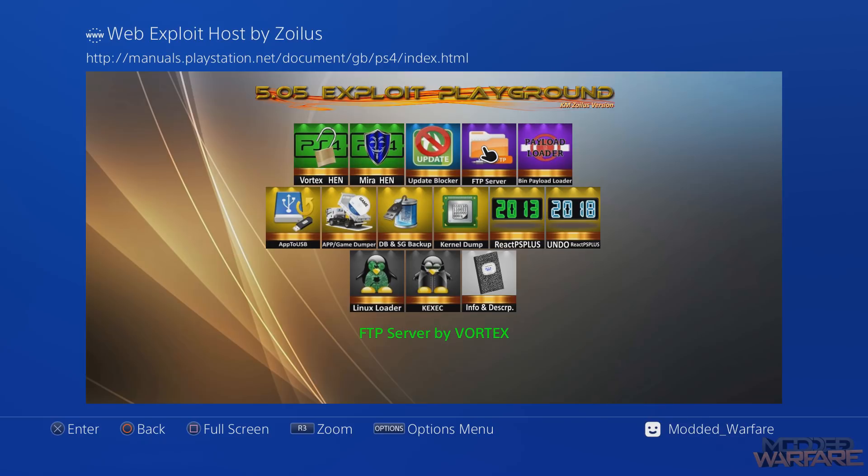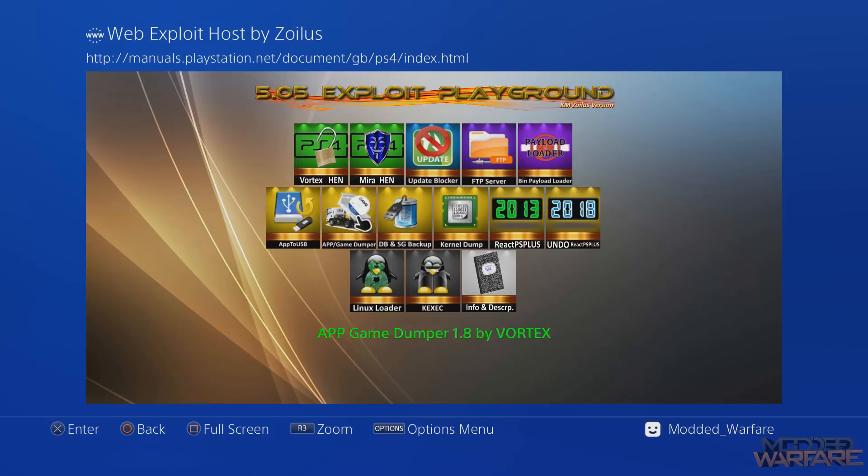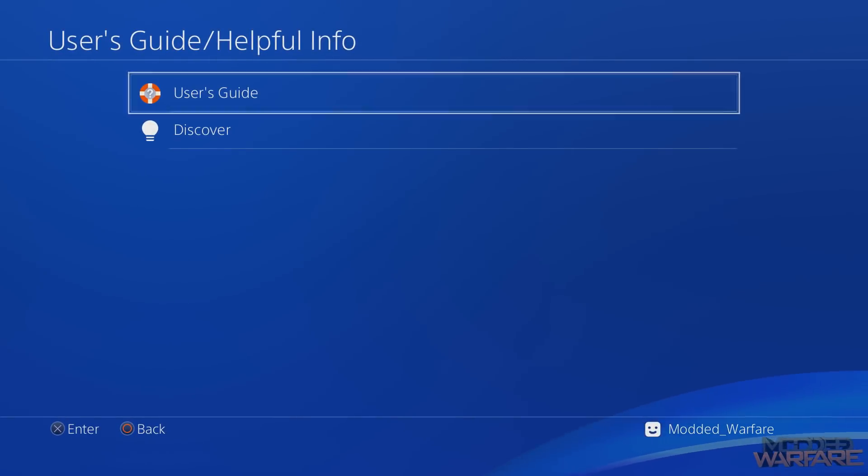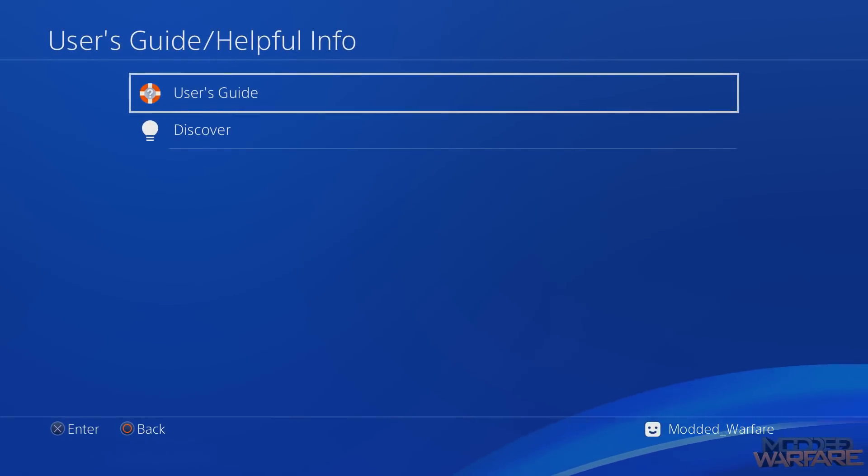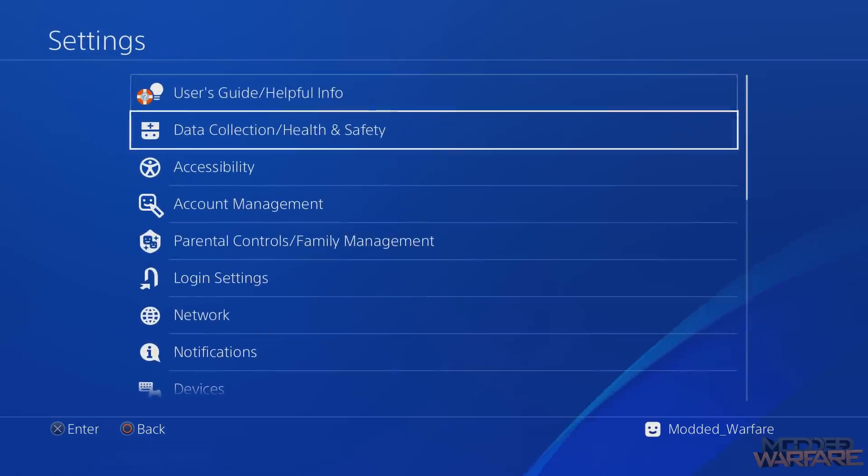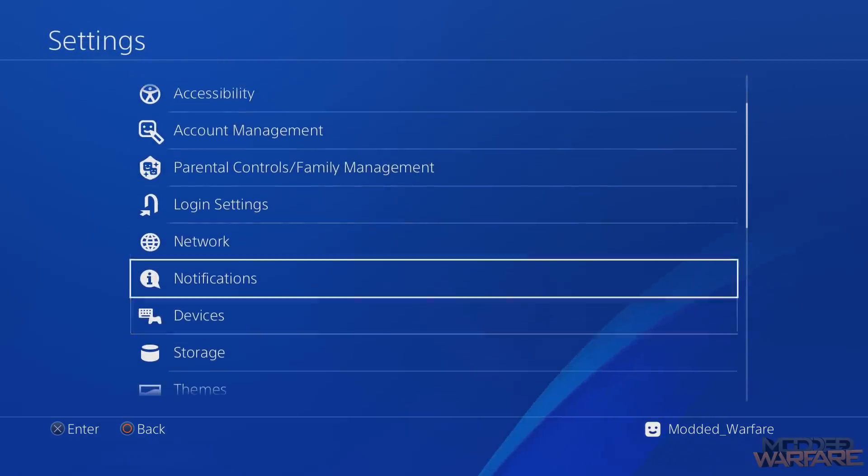Otherwise you can just load your normal payloads from here and you'll always have access to it if you just have your PS4 powering this Wi-Fi chip all the time. Then you'll always have access to the exploit if you have it set up this way.